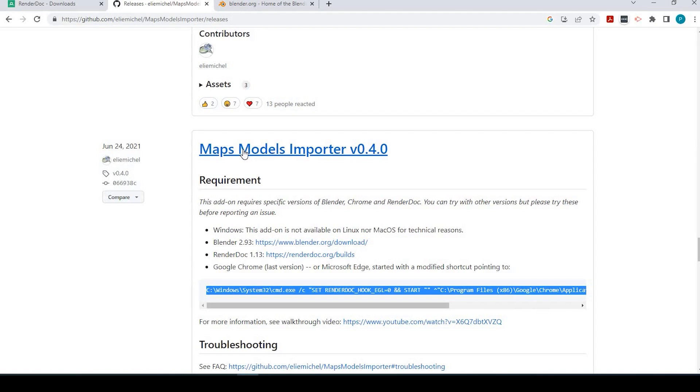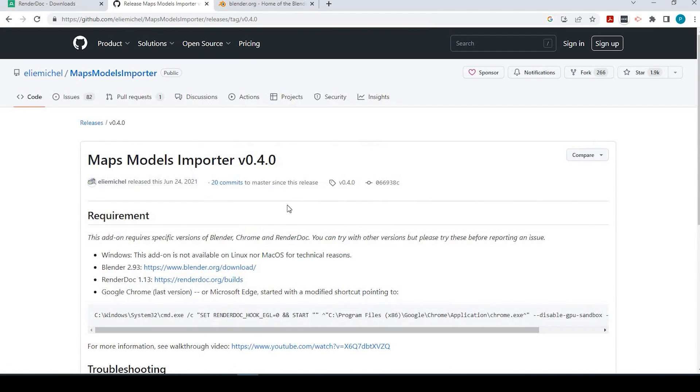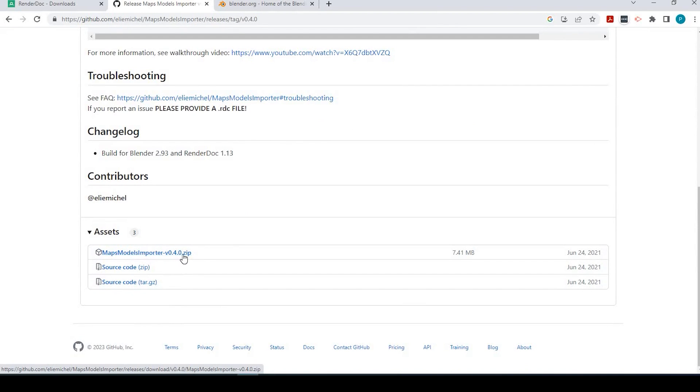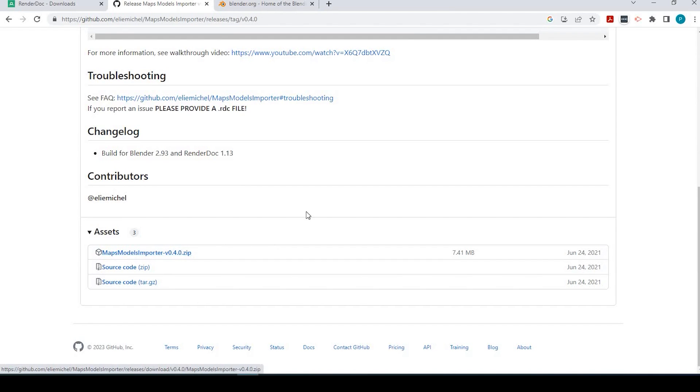So if we click onto this link and we scroll down, we're going to download this file right here, Maps Models Importer version 0.4.0 zip. So go ahead and download that.